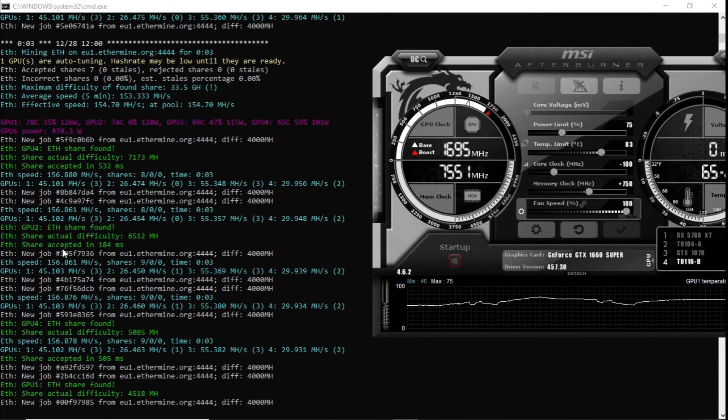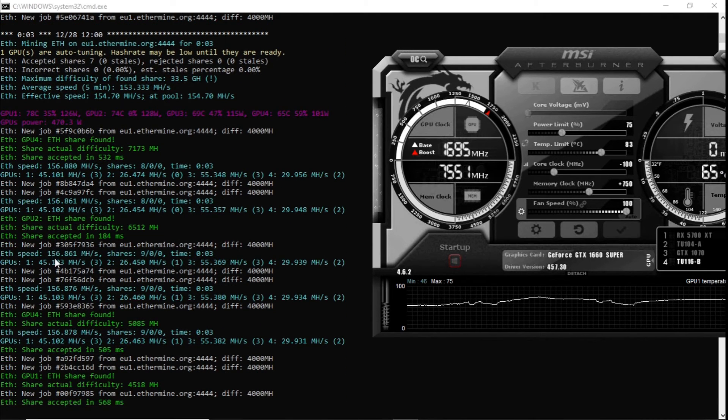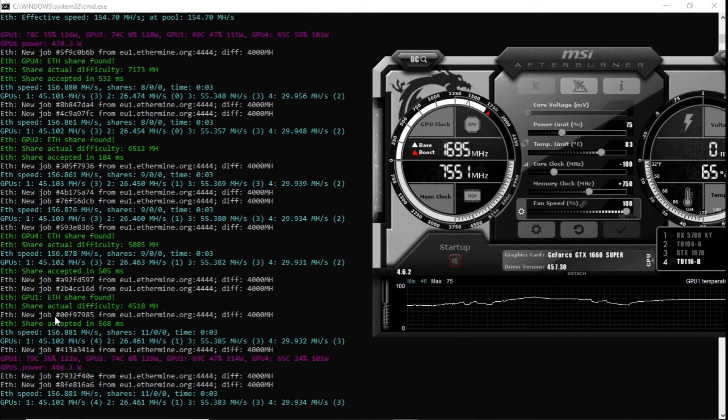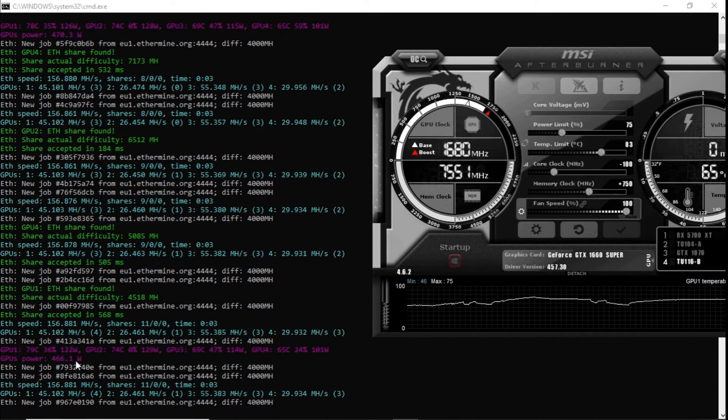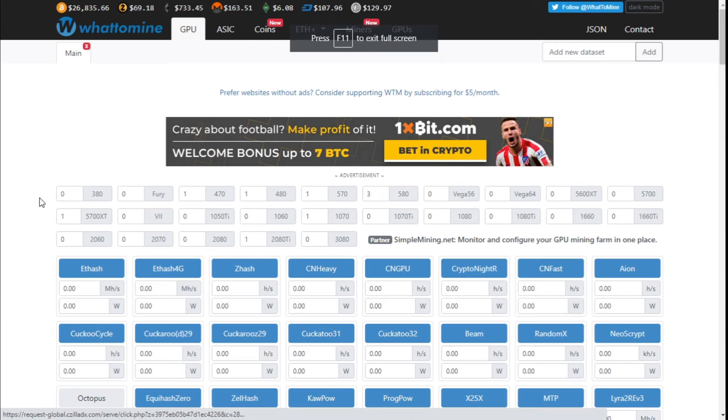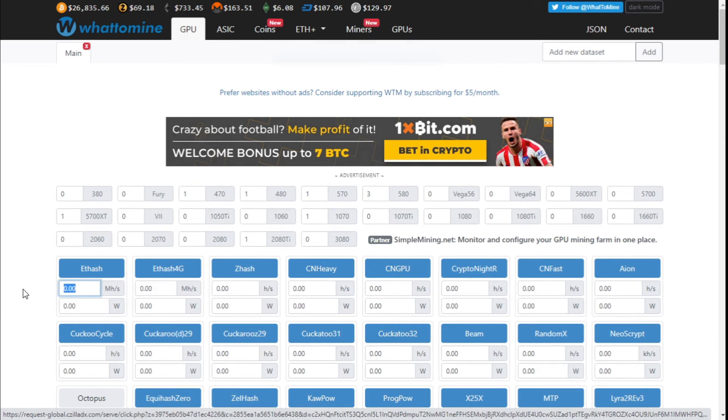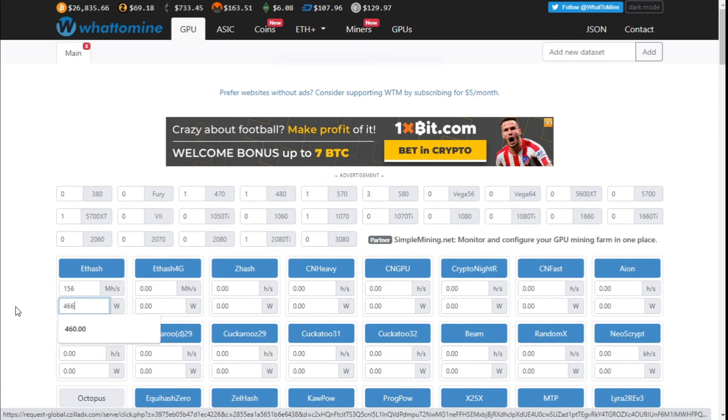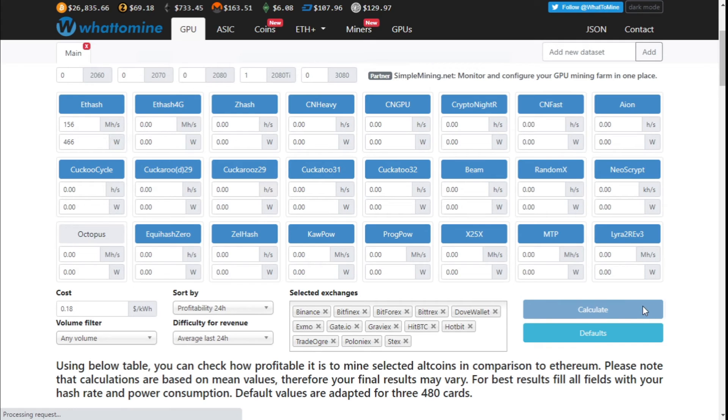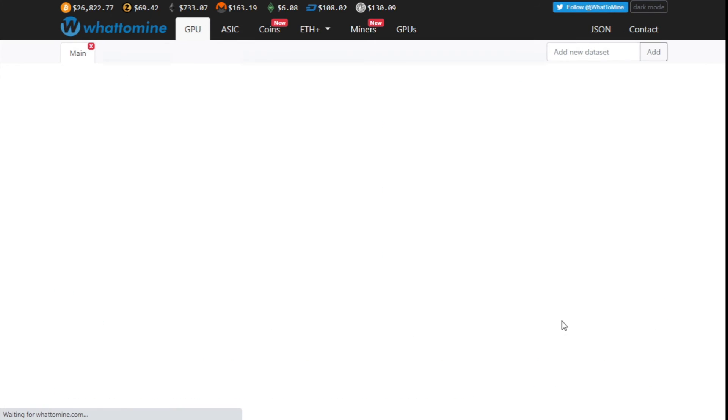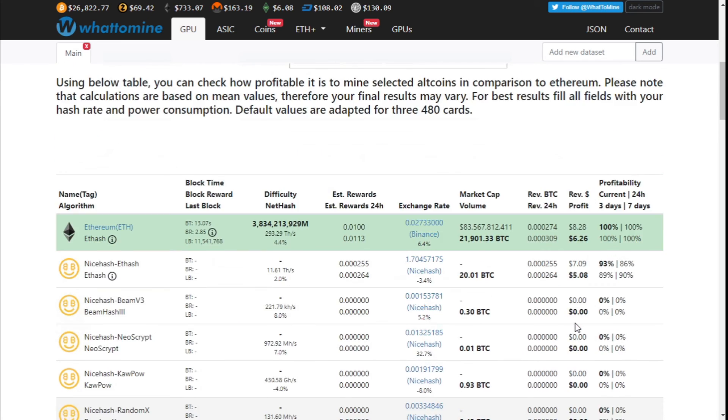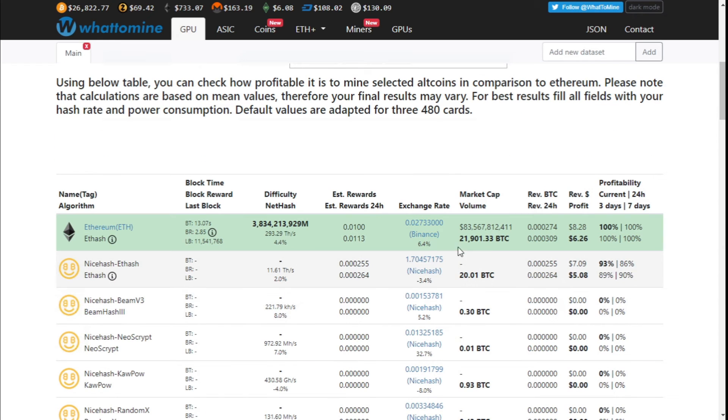We know how much power consumption it's using and we know what the total hash rate is as well, so it's 156 at 466. Looking at WhatToMine, we've got 156 megahash at 466 watts. We are doing about 18 cents per kilowatt, which is high compared to the rest of the world. Calculate, and we see that Ethereum is generating about $8.28 per day, and that's before electricity.